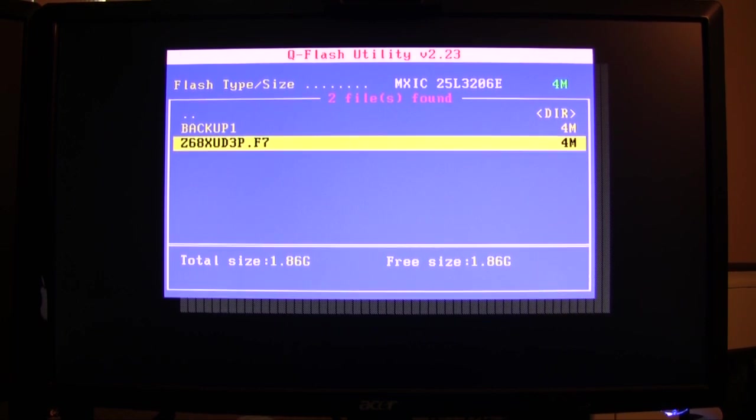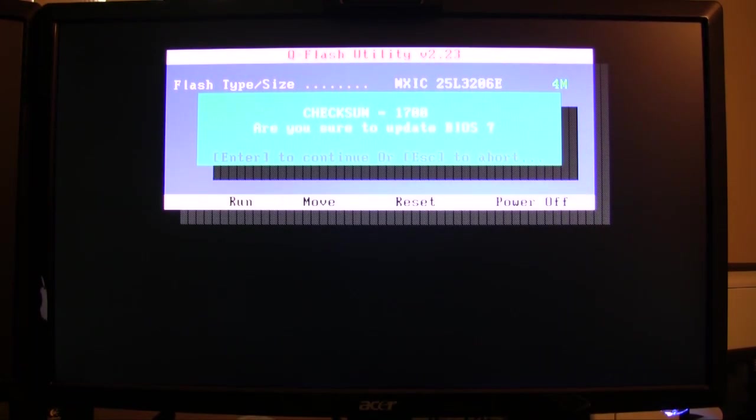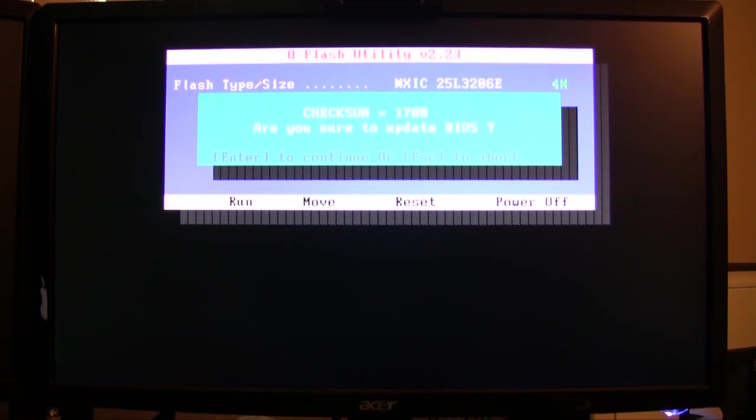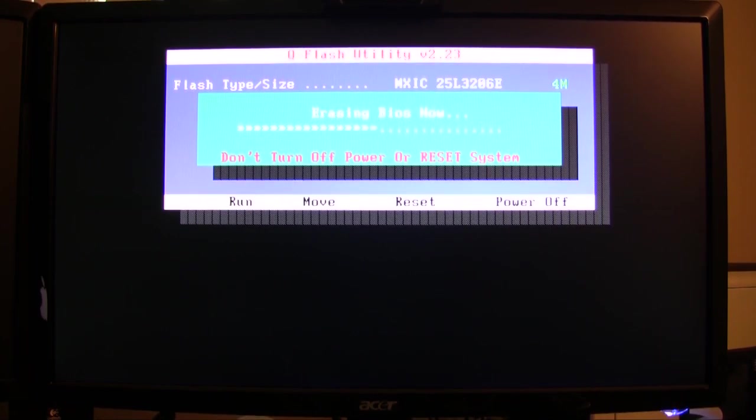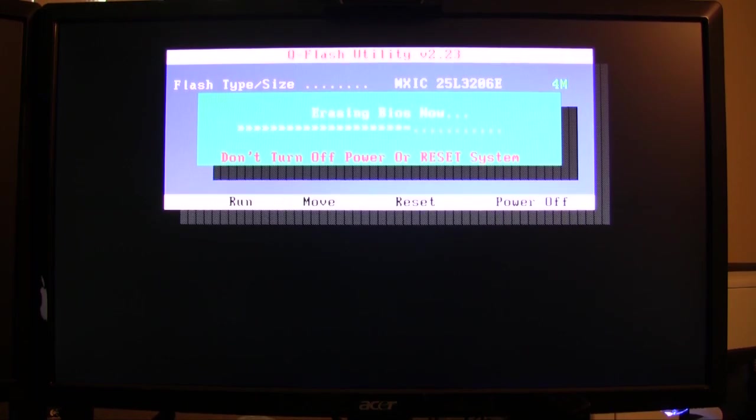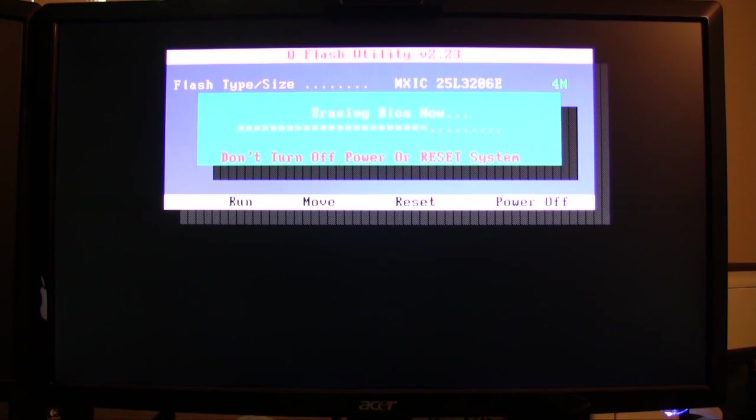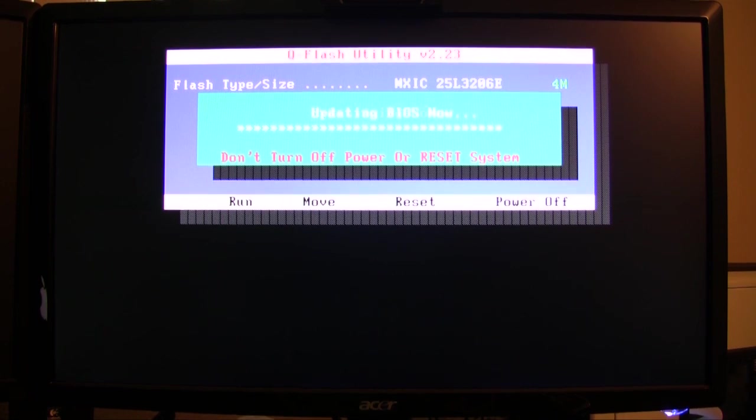This is where you're going to press enter again. Now it is updating the BIOS. This is where you hope that nothing goes wrong and that power doesn't go out right now, because this could potentially break your system. This is a very delicate operation and should only take not more than five minutes. First it has to erase, then verify, then write.